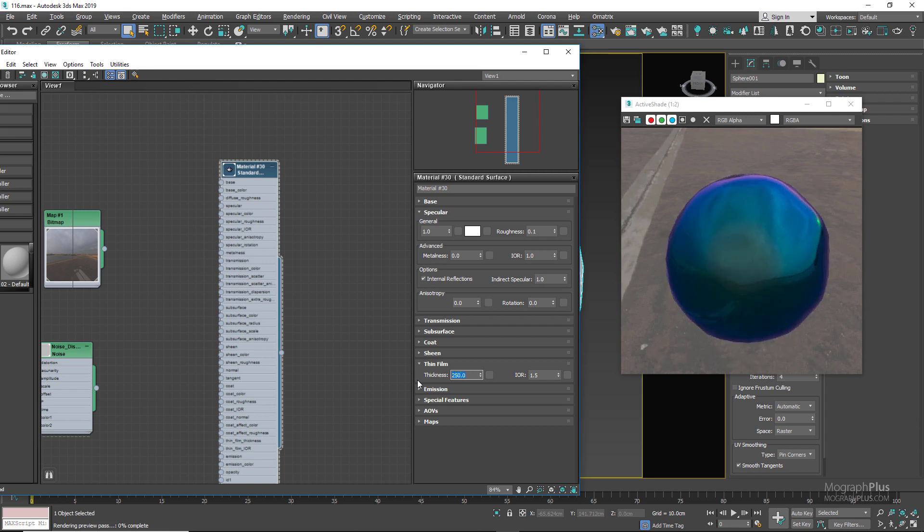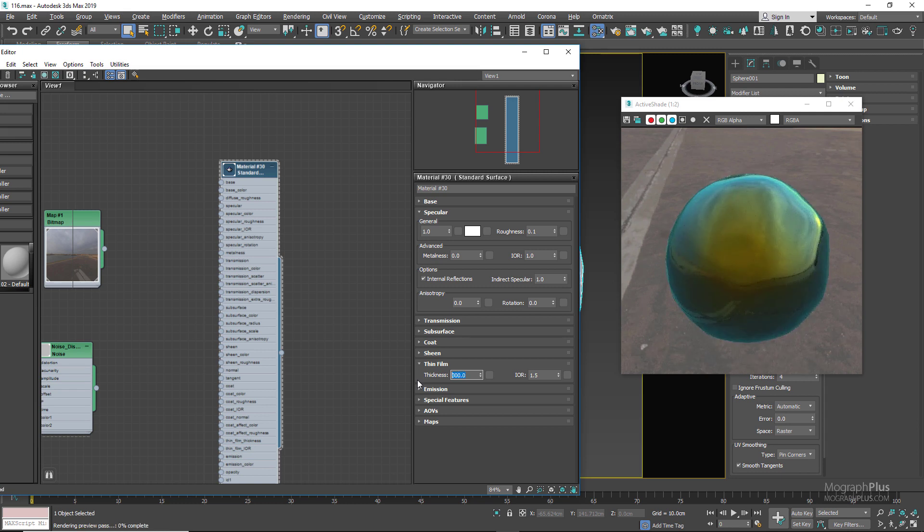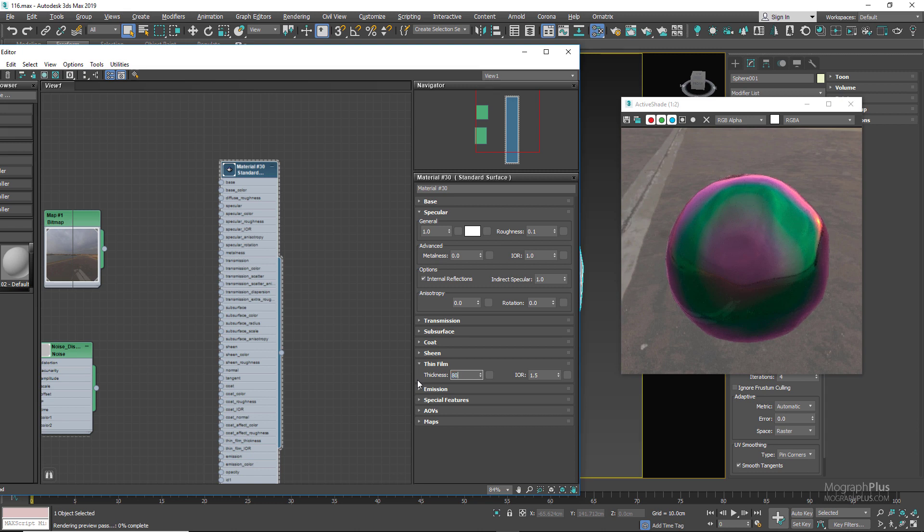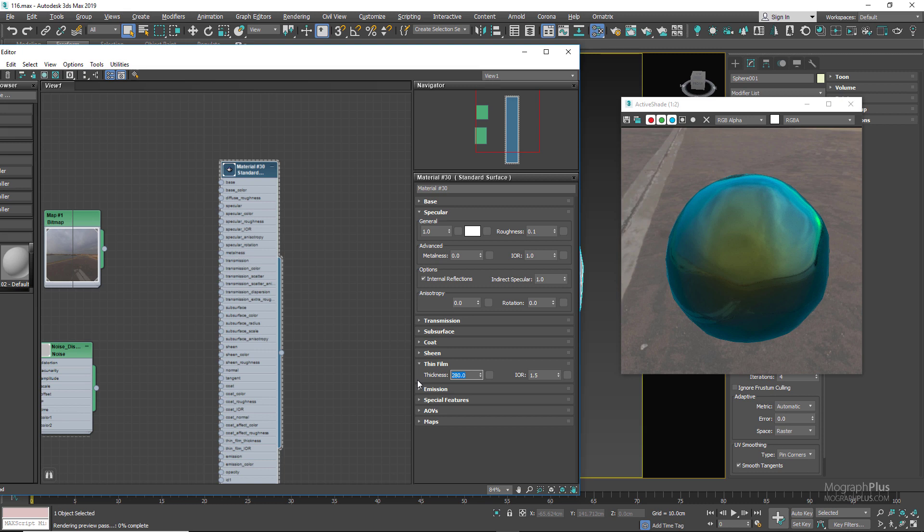Let's try 150 and now we start to introduce some colors. Let's try 200 nanometers, now more colors. 250. So as you can see, based on the particular look that you are after, you can use a different thickness value.